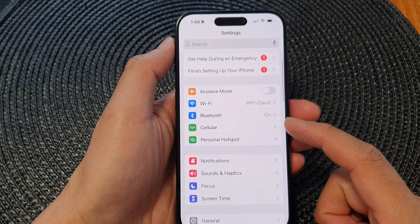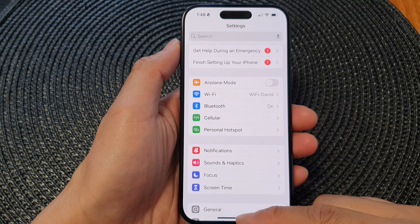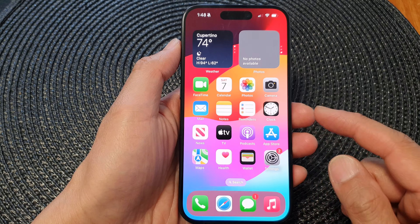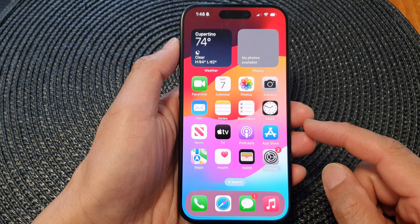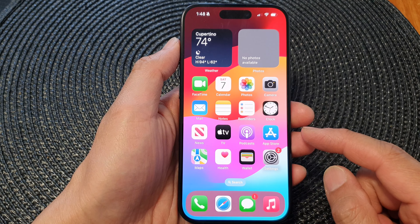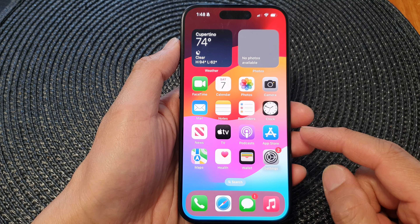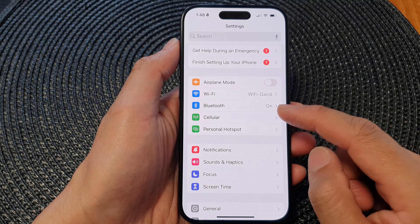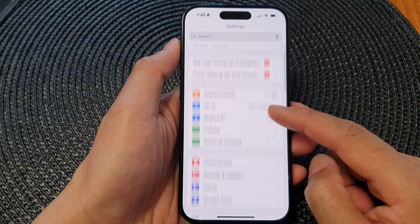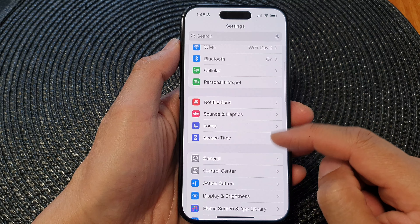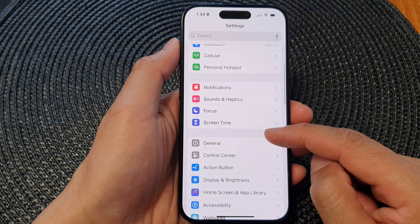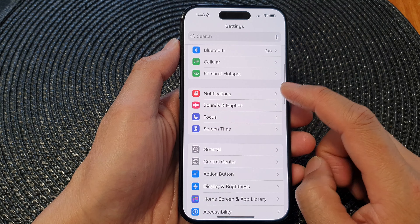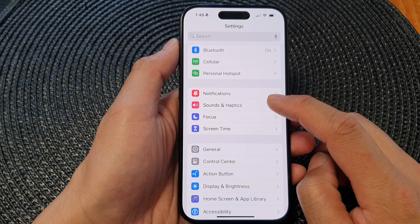First let's go back to the home screen by swiping up at the bottom of the screen. On the home screen, tap on Settings. Then in the Settings page, scroll down and tap on Sounds and Haptics.